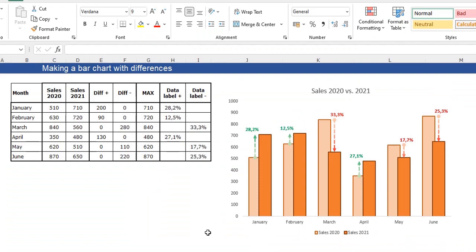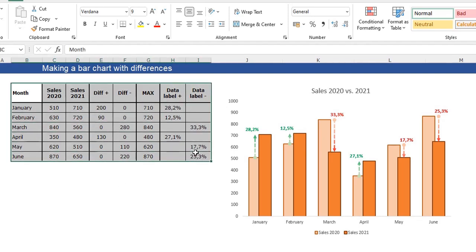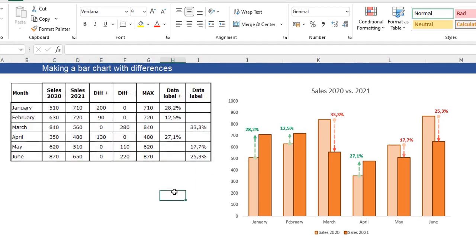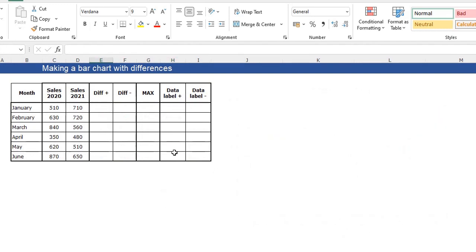In this video we are making this beautiful bar chart with differences, arrows and data labels. For that we are using this table here, and we are going to this sheet so we can make this chart from scratch.